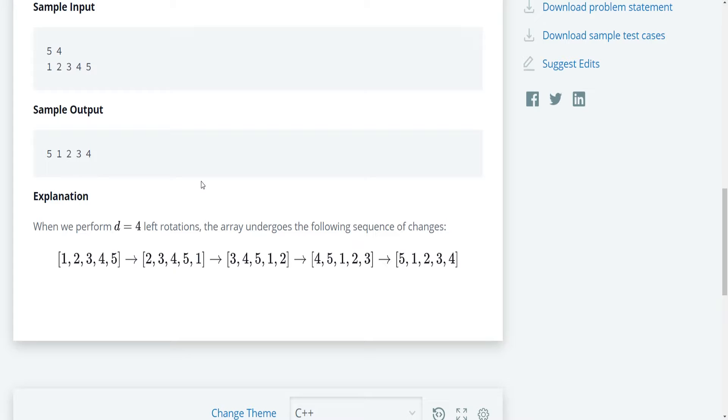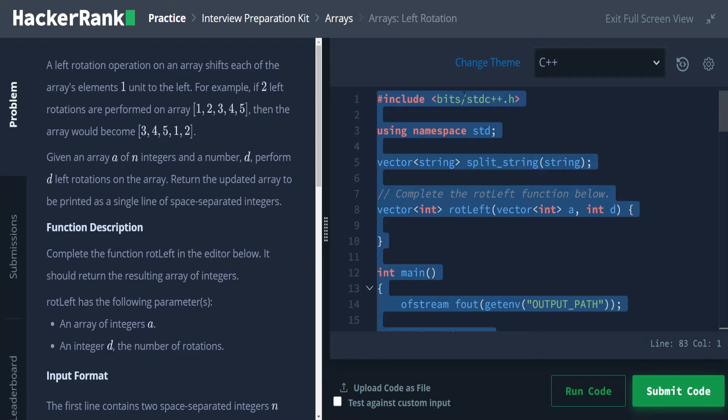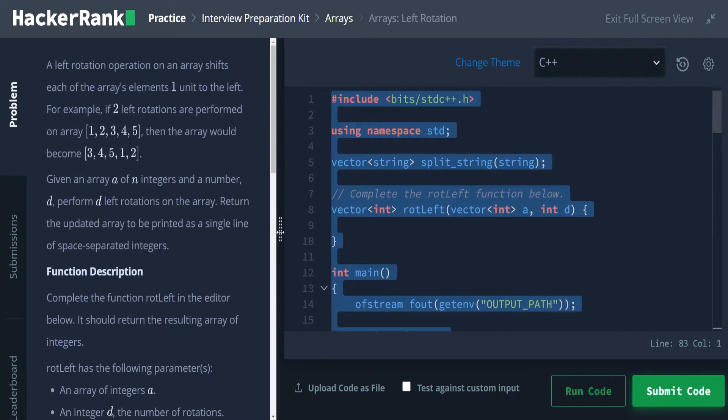This is the simplest to implement programmatically. However, obviously that is very inefficient time-wise. There is an n space and n time solution that we will be using instead. So with that other way, let's go ahead and get into coding.